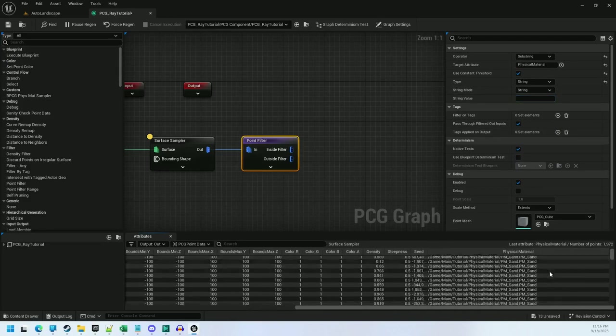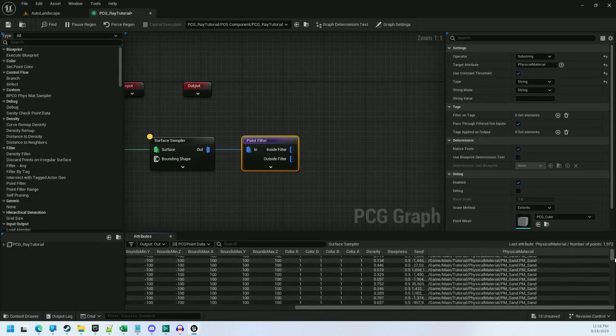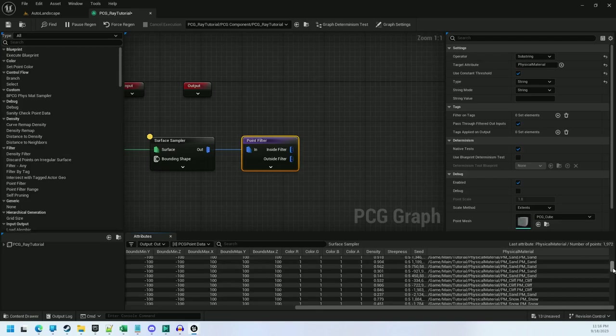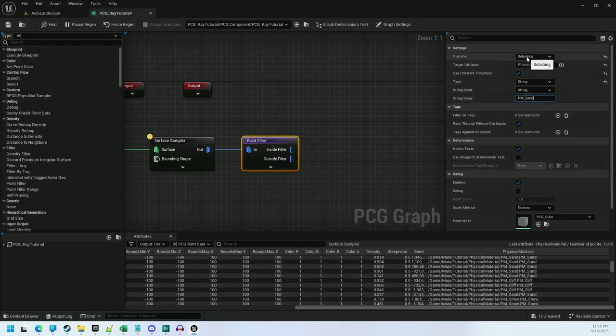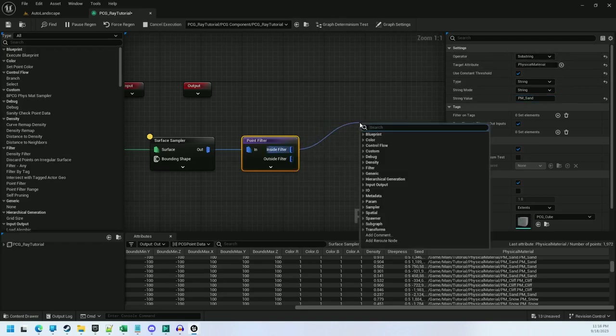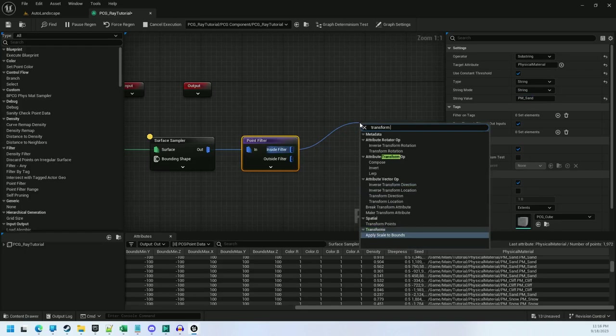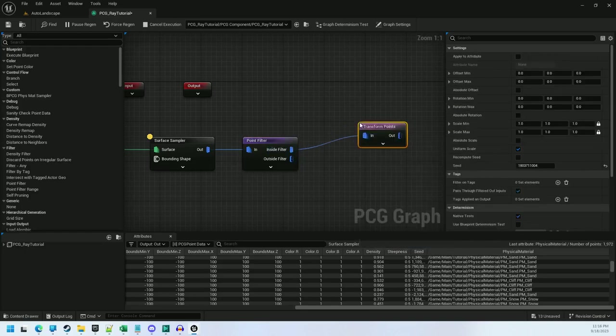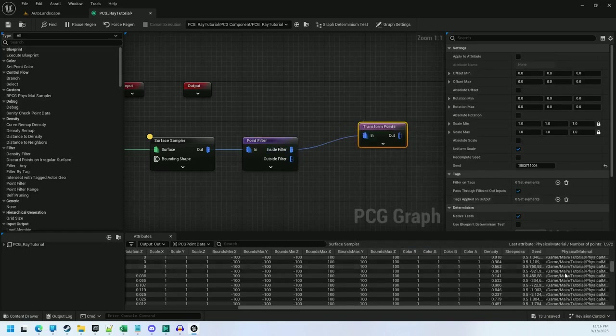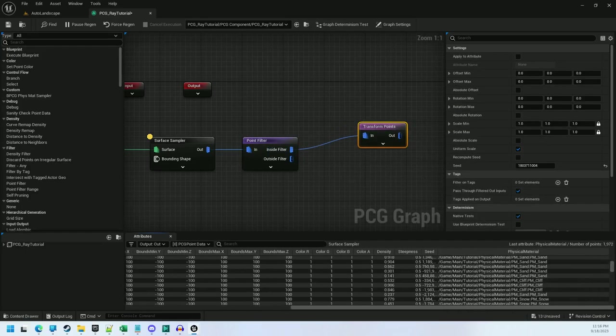I've got pm sand, pm cliff, and pm snow. So I'm just going to type pm_sand in here. And because I have substring selected, I've got my sand.